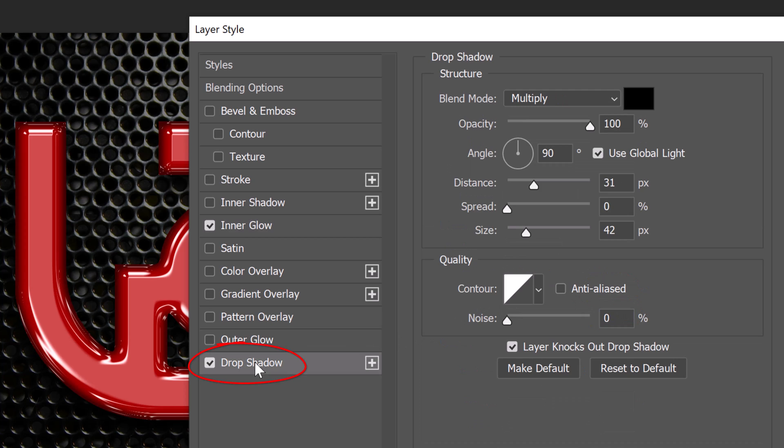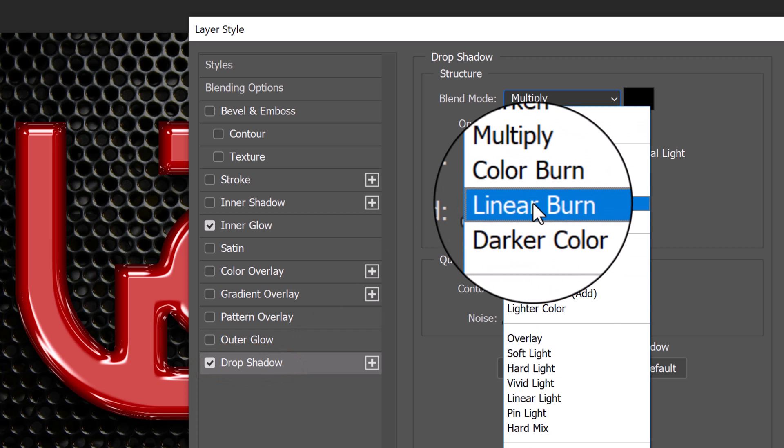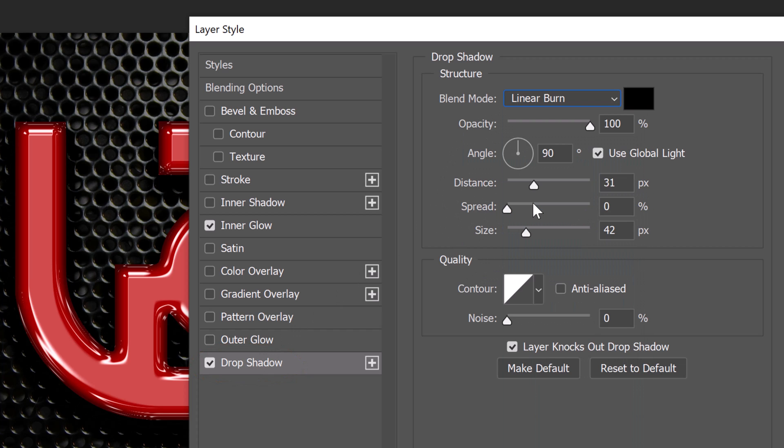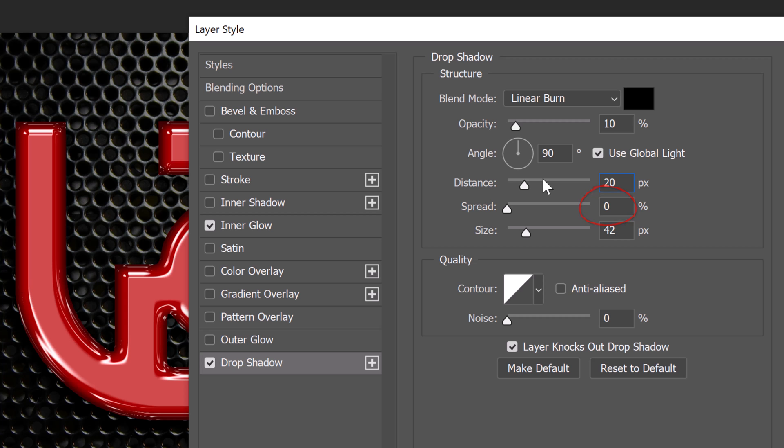Click Drop Shadow. The Blend Mode is Linear Burn, the Color is Black and the Opacity is 10%. The Angle is 90 degrees, the Distance is 20 pixels, the Spread is 0 and the Size is 15 pixels.